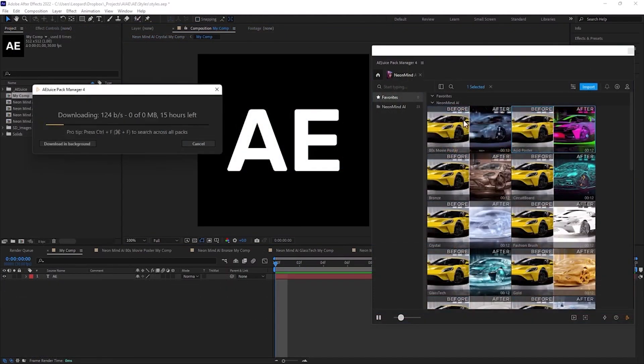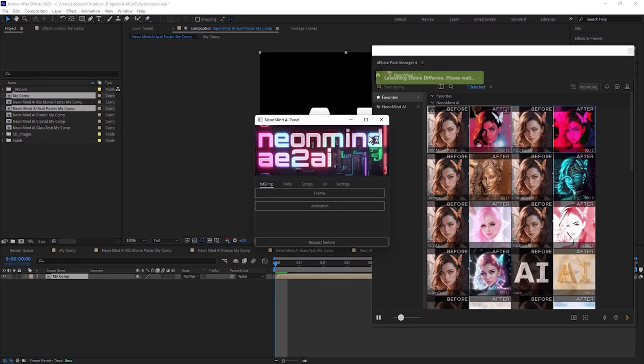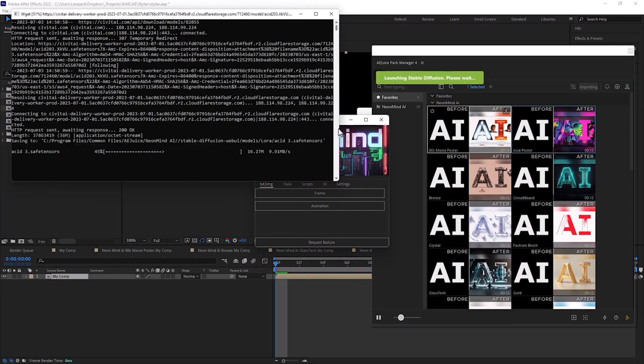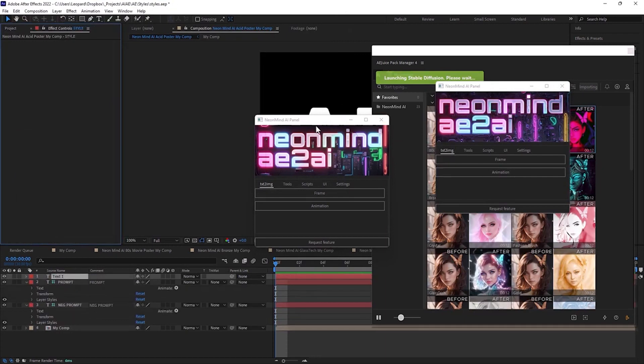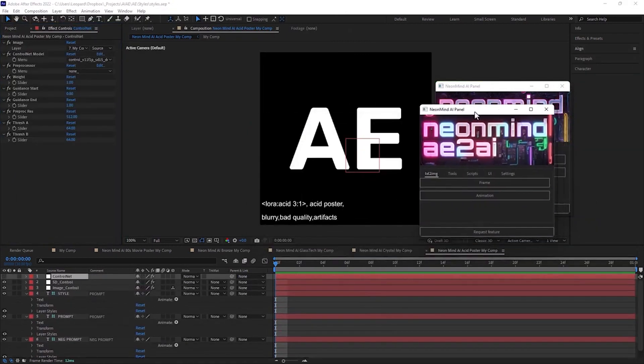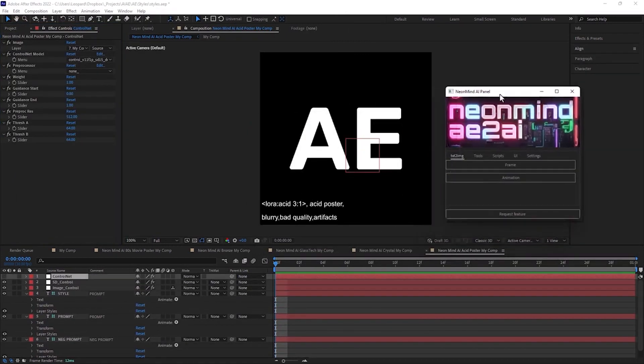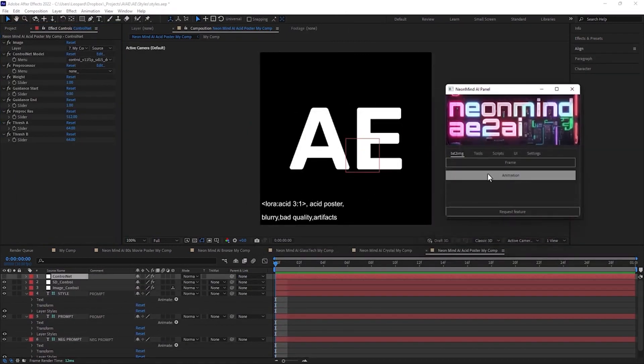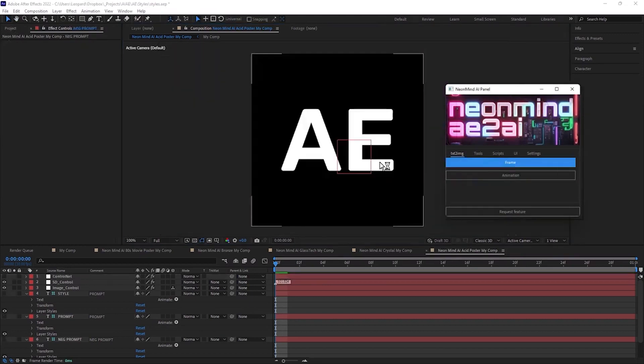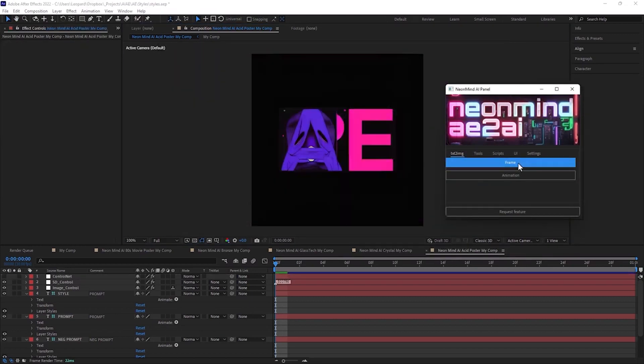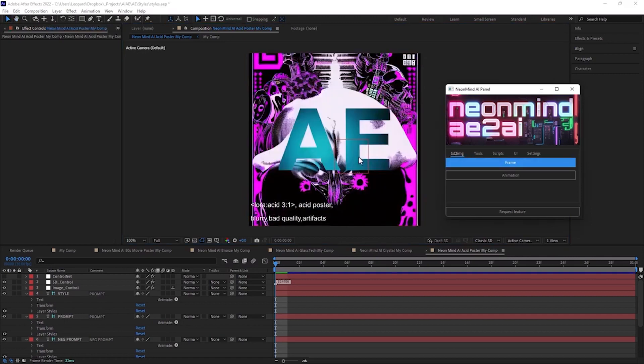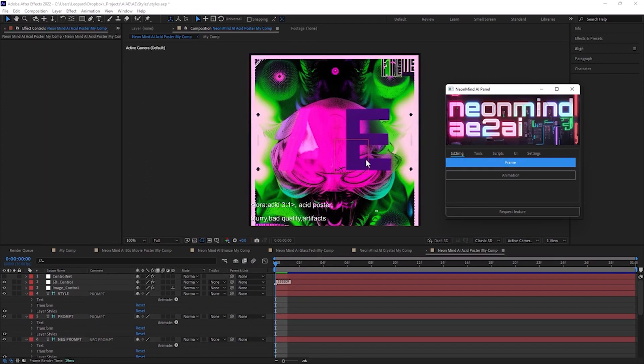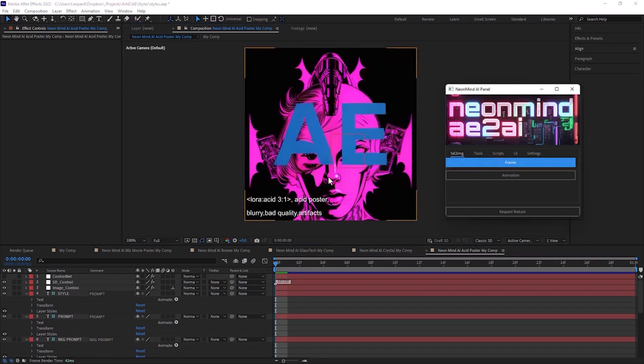Now I'll choose the acid poster style. Let's wait a little while for the model to download. It is possible that you will have multiple Neon Mind AI windows. Just close old one. We will fix it soon. Let's try to find really good look. These images are good in their own way. Sometimes you may see oddities. But it's so exciting to generate more and more variations.